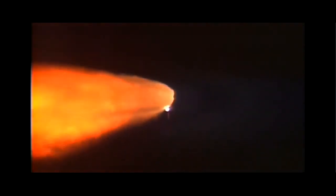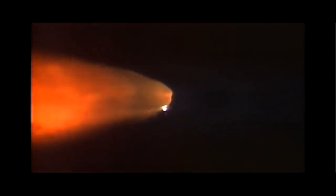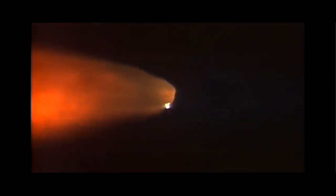A minute and a half since launch. Discovery already consumed more than two and a quarter million pounds of propellant. It now weighs less than half that it did at liftoff.